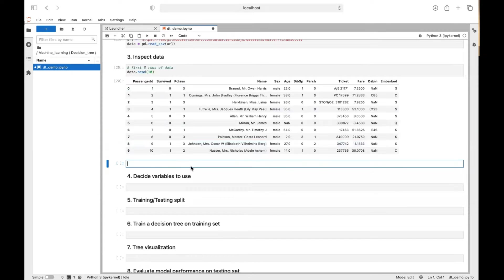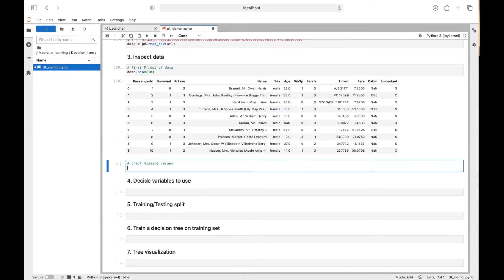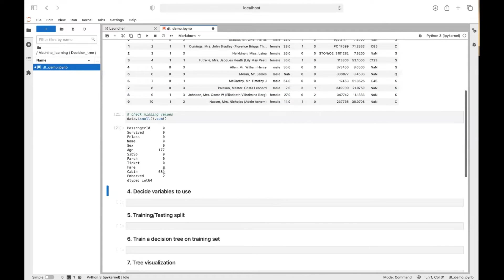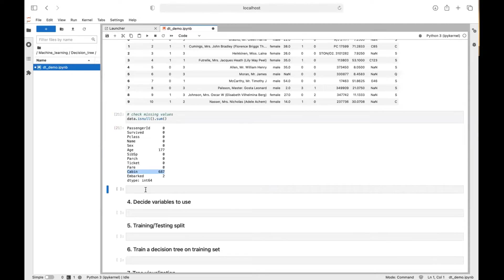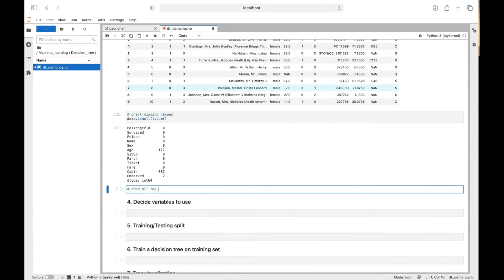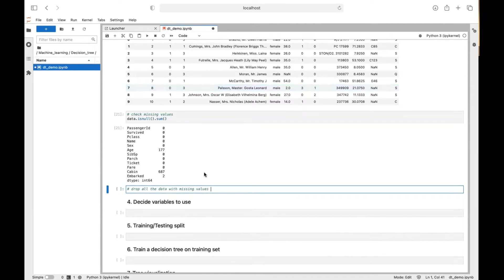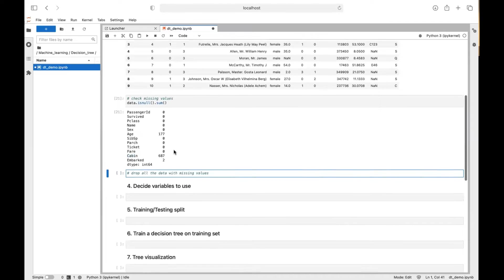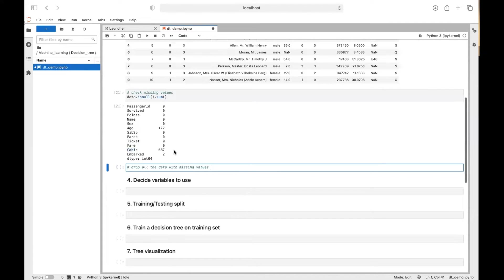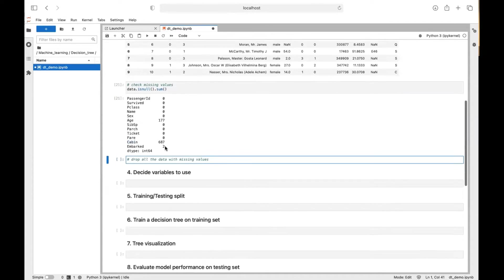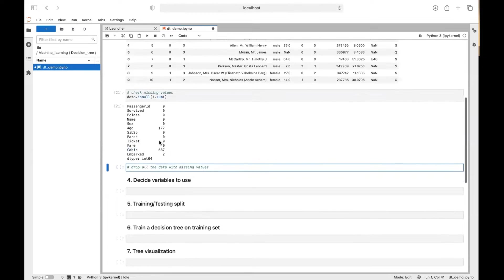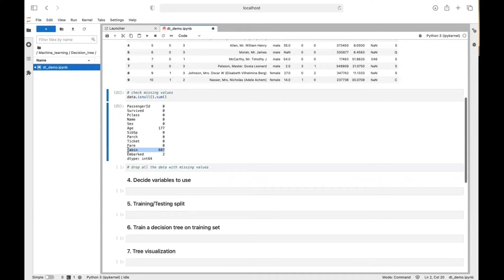So the next thing we want to do is check if there is any missing values. We use data.isna().sum(). So you can see there is a lot of missing values in the cabin column. So for simplicity, we want to drop all the data with missing values. But if we do so, we have to drop a lot of data. It's kind of like a waste.